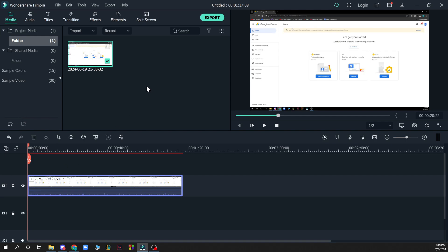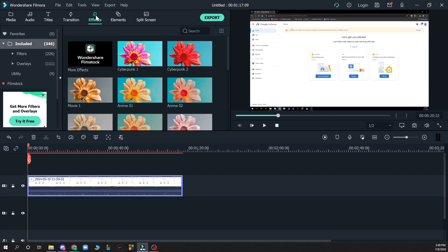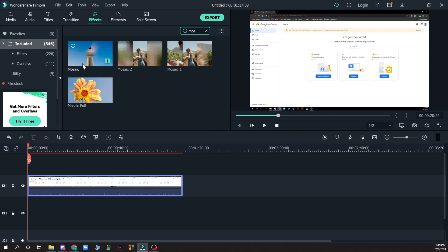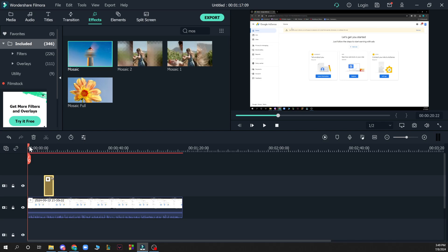Now what you need to do is click on effects, which is in the top left corner as you can see. Go to the search bar, type in M-O-S, and we have the mosaic. Click on it, drag it, and now put it where you want in the video.